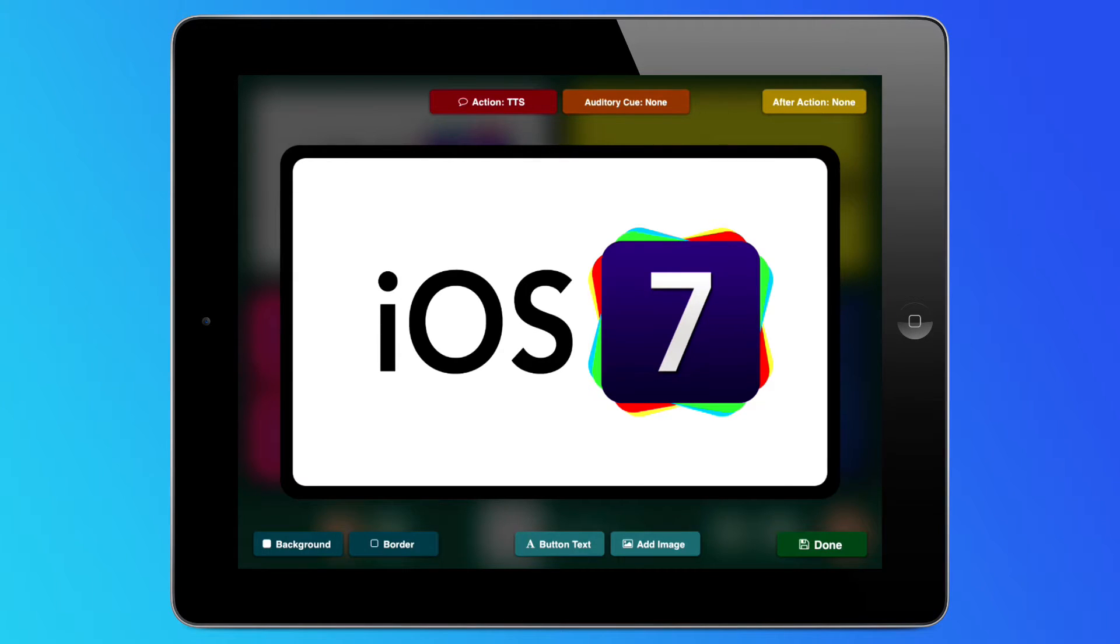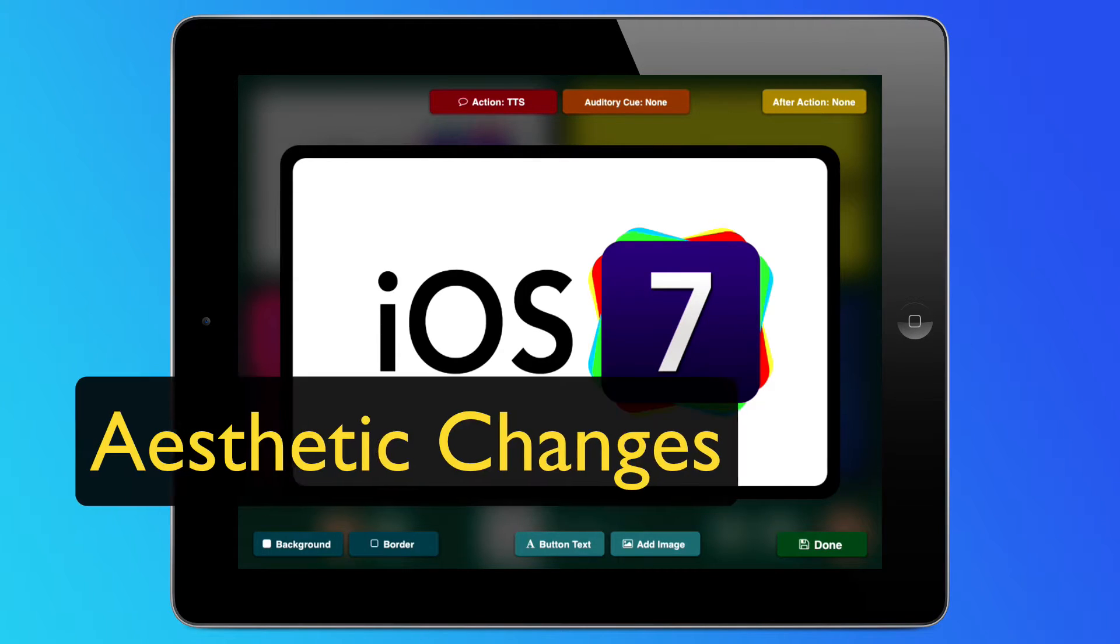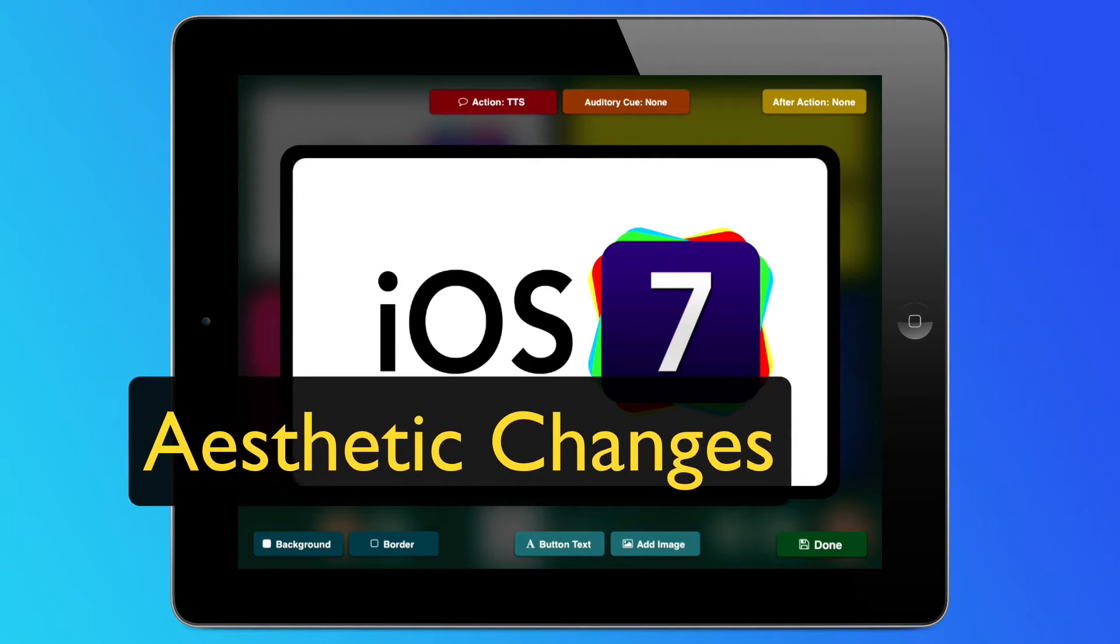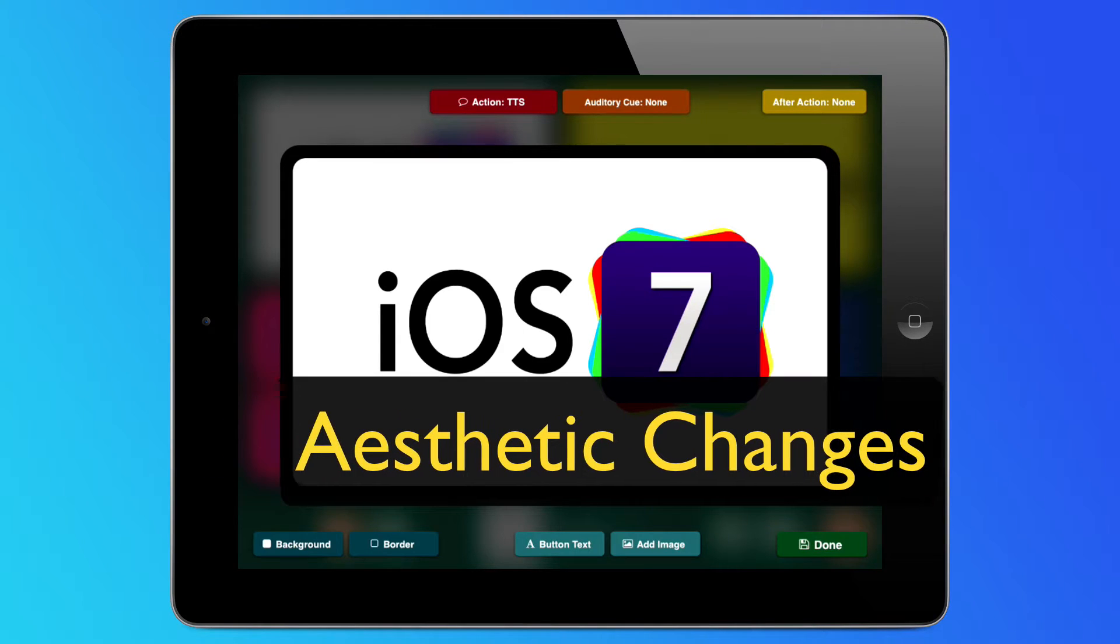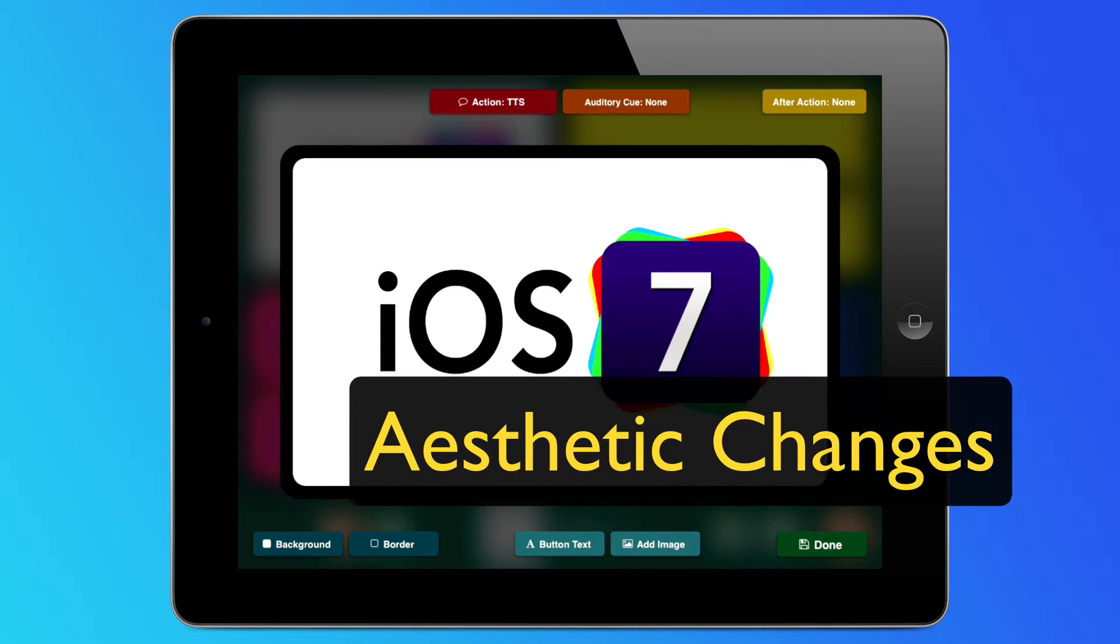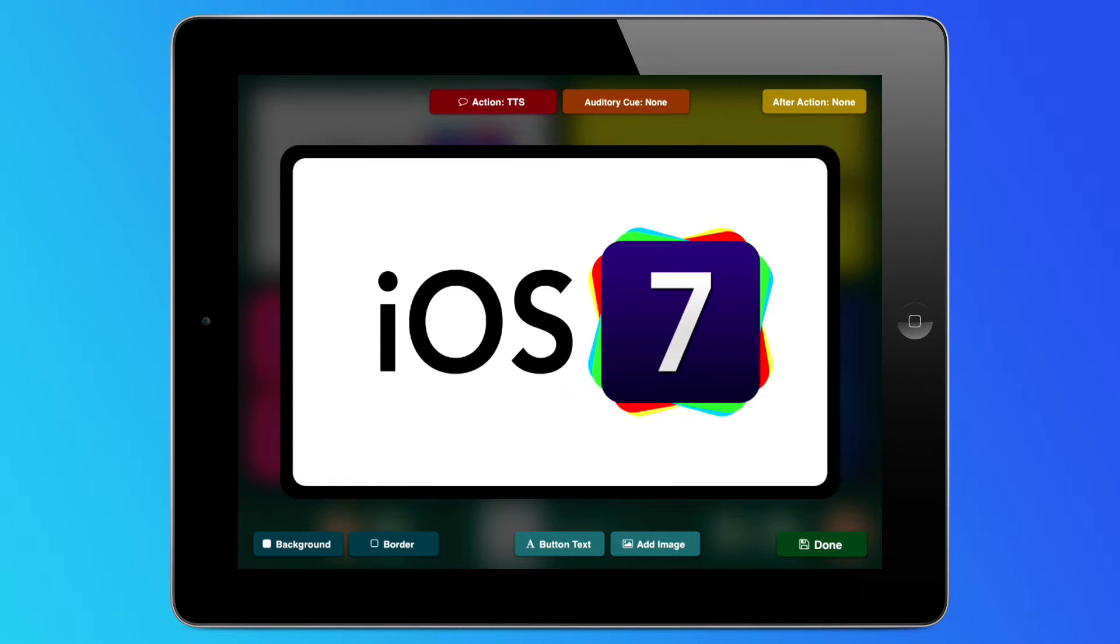The first thing you'll likely notice are the aesthetic changes. We've made a few tweaks to the appearance of GoTalk Now to match up with the stylistic changes of iOS 7.